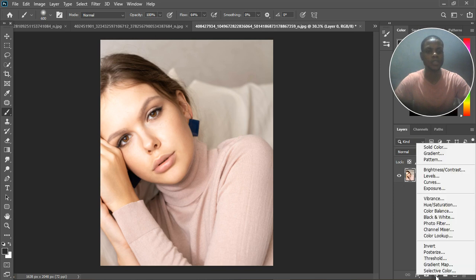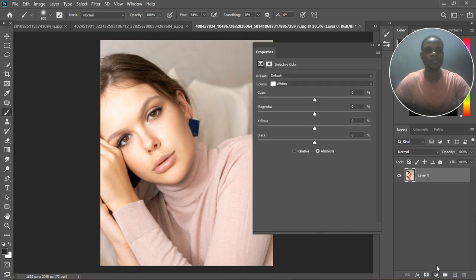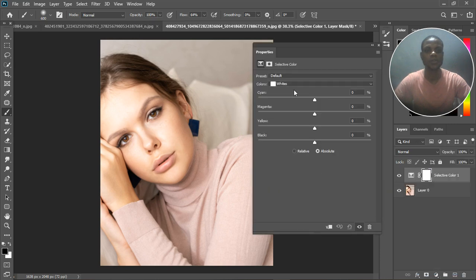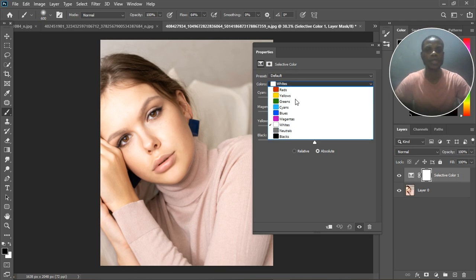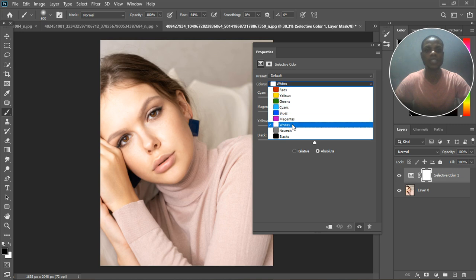Click on it and select the last one, which is Selective Color. Let me quickly explain before we dive into what we're going to be doing. On the Selective Color panel, for the colors we have red, yellow, green, cyan, blue, magenta, white, neutral, and black.